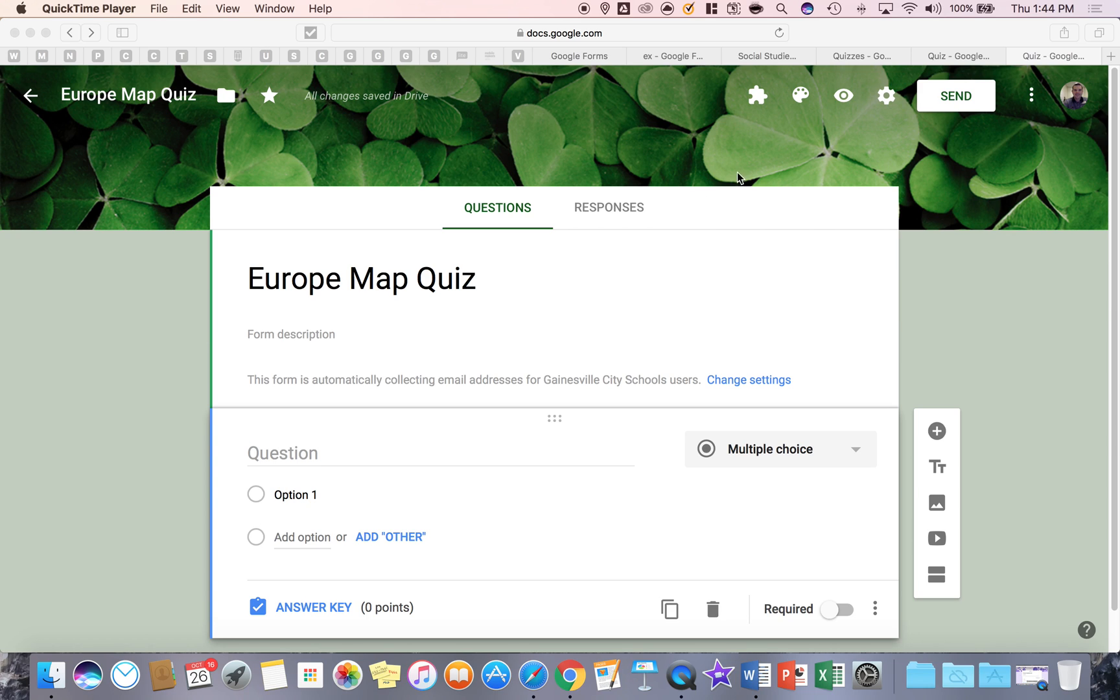Hello, this is going to be a short tutorial on the toolbar features in the top right corner of your Google Forms.